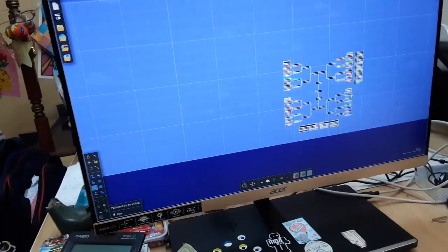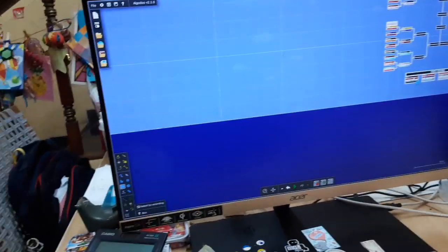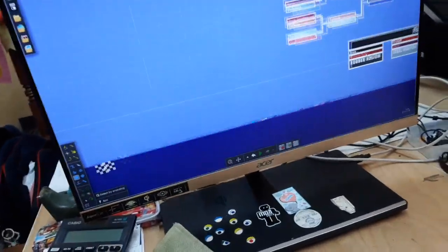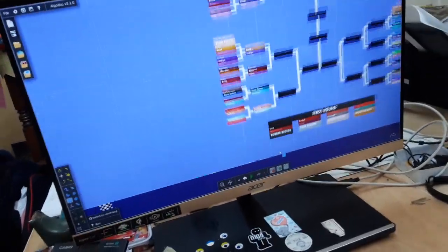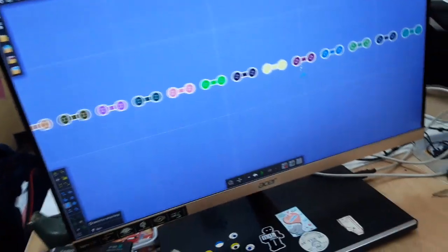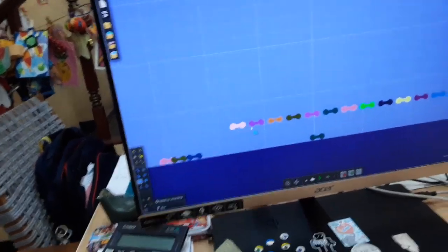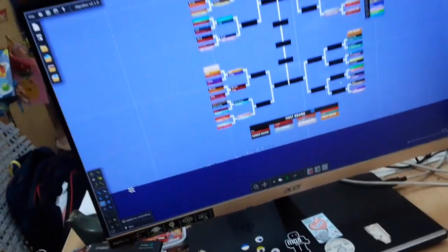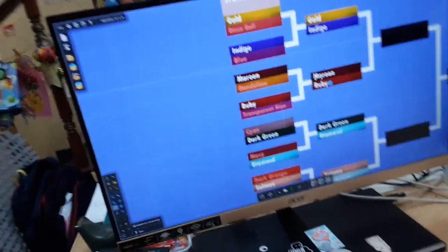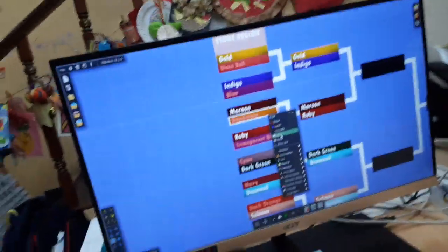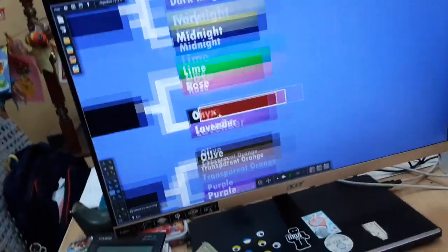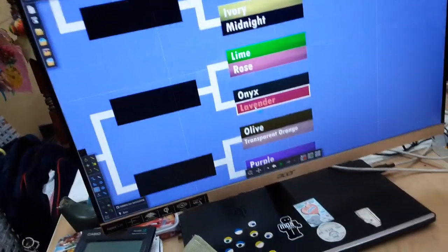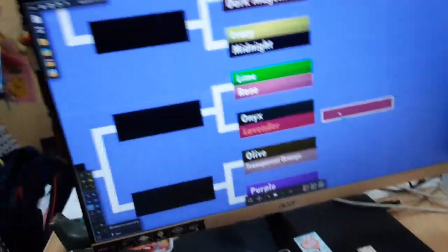And now let's go ahead and start eliminating people. I'm also going to get the guide here because I can. So, Onyx wins, won that round. So, Lavender's out.